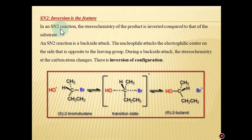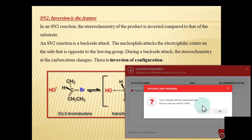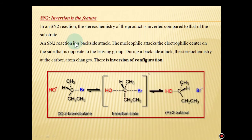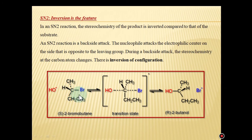For the SN2 reaction, inversion is the important stereochemical feature. In an SN2 reaction, the stereochemistry of the product is inverted compared to that of the substrate. The SN2 reaction involves backside attack — the leaving group departs and the incoming nucleophile attacks from the back side simultaneously.